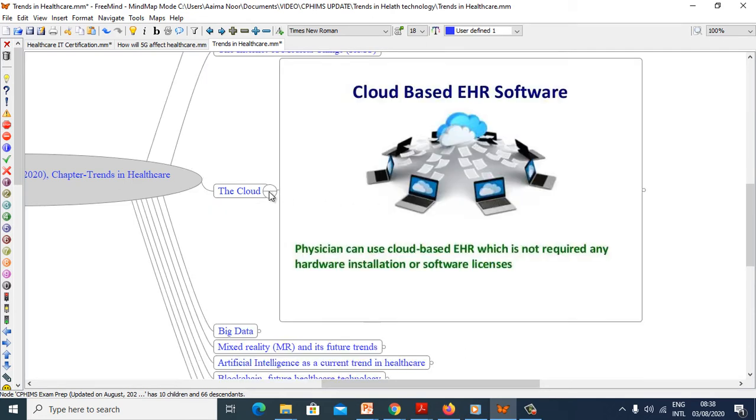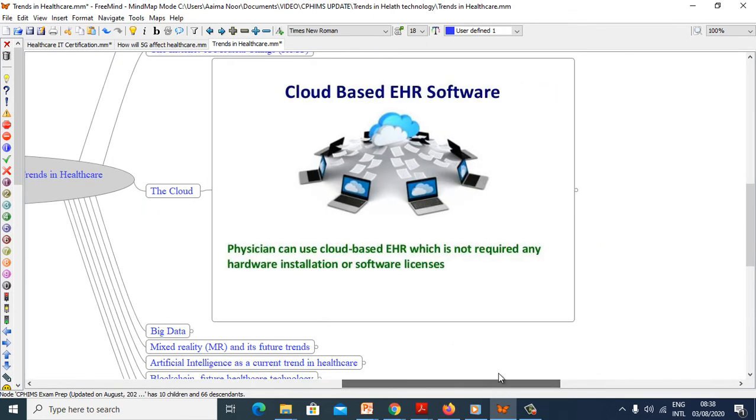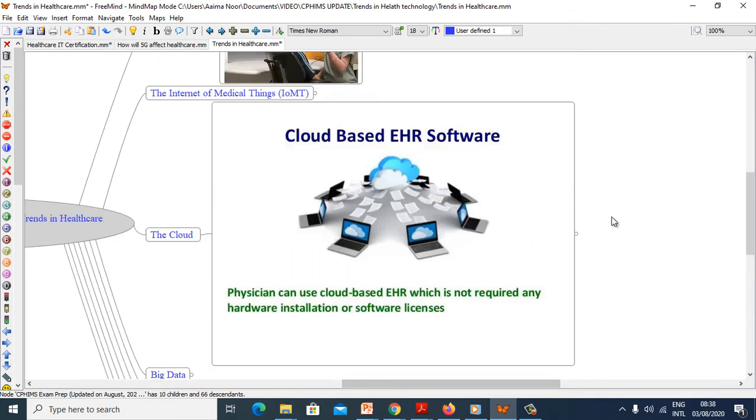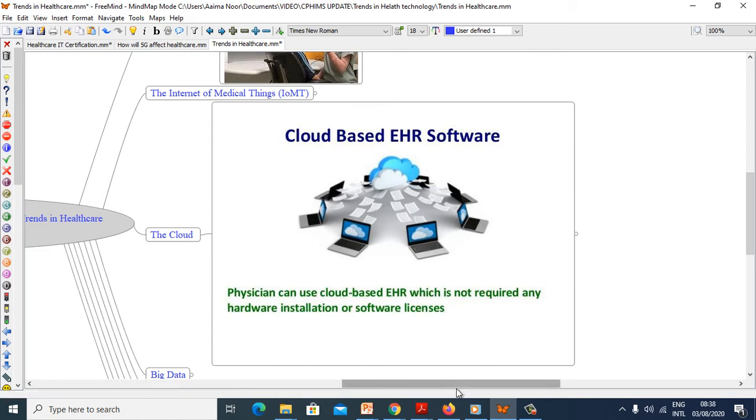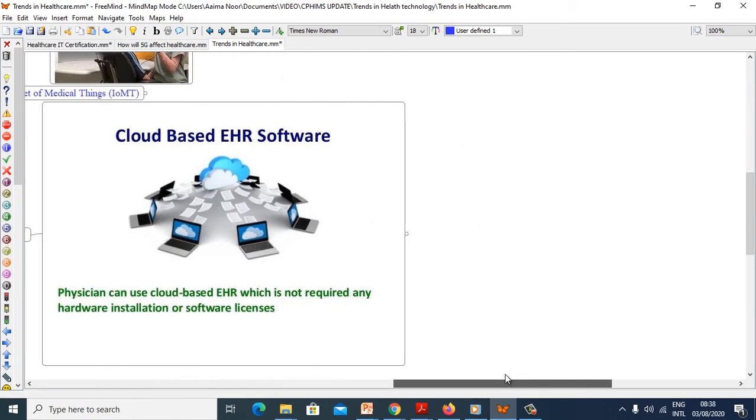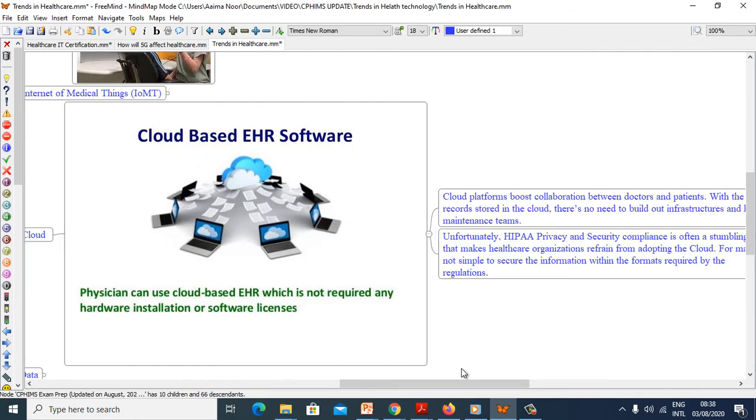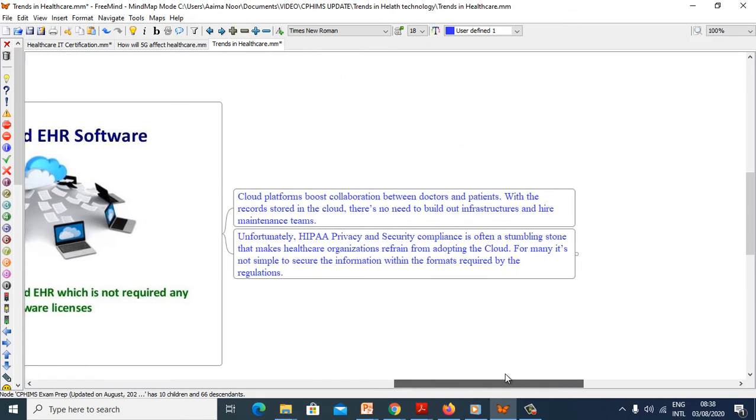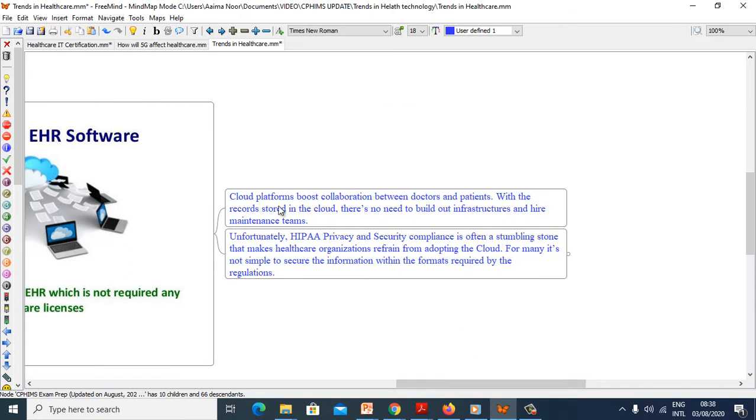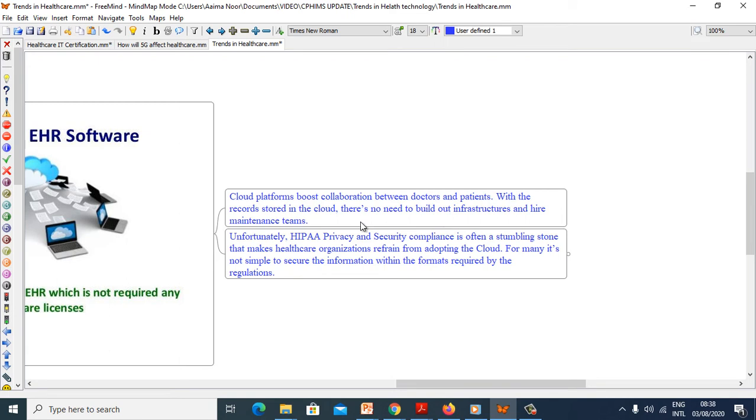Now we will explore the cloud. Physicians can use cloud-based electronic health records which do not require any hardware installation or software licenses. Cloud platforms boost collaboration between doctors and patients with records stored in cloud. There is no need to pull out infrastructure and hire maintenance teams.